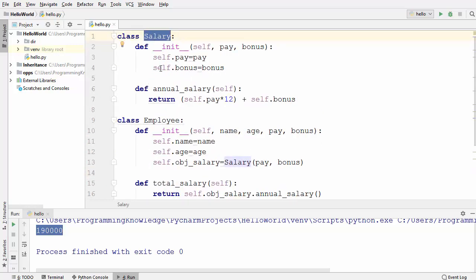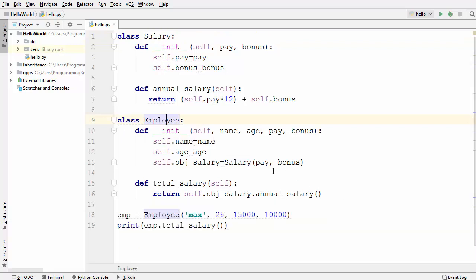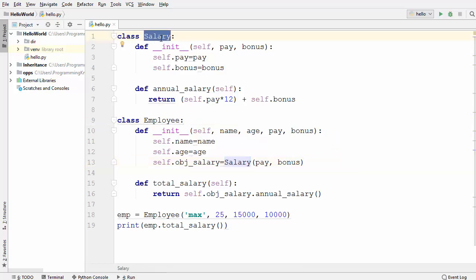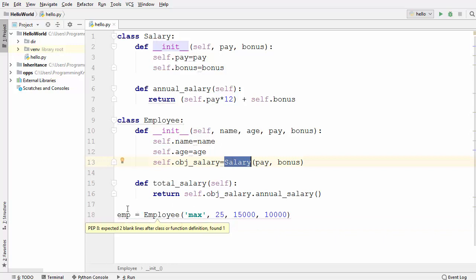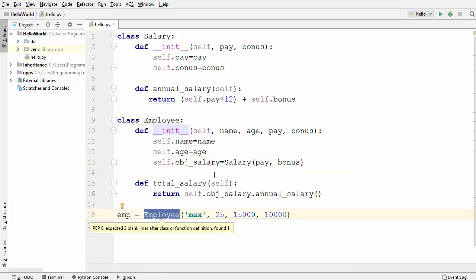What the Employee class has done is delegate some responsibility to the Salary class, which gives us the annual salary of an employee — and this is called composition. One interesting thing to note: we are not instantiating Salary independently; we are instantiating it inside the Employee class. So as soon as you delete an instance of Employee, the Salary class instance will be automatically deleted as well.